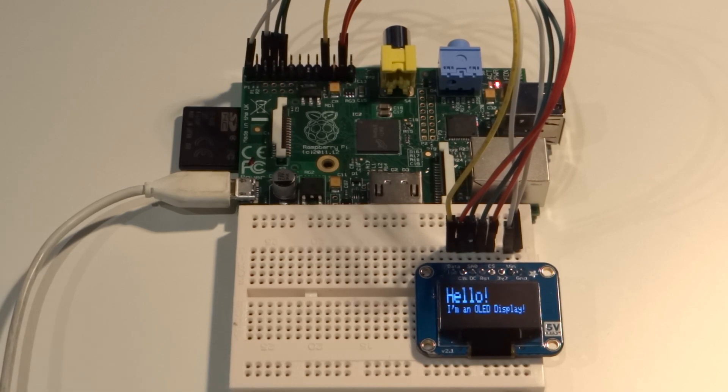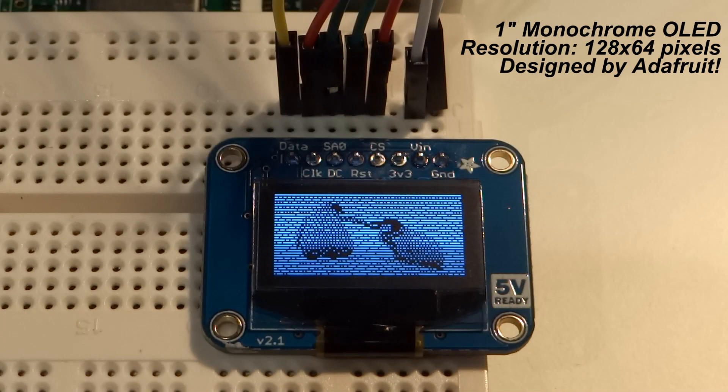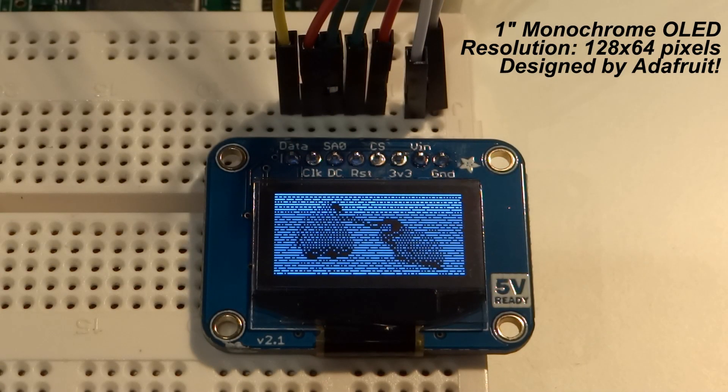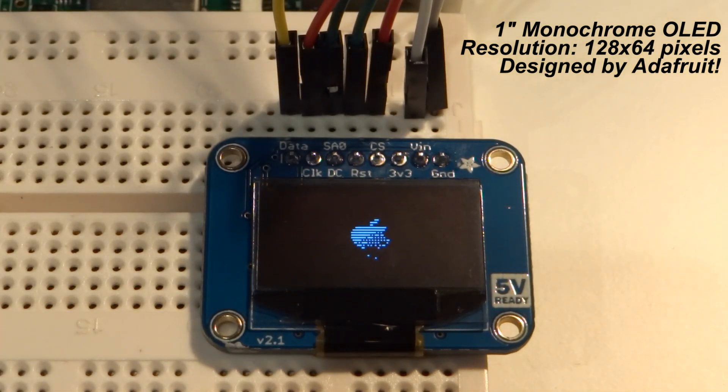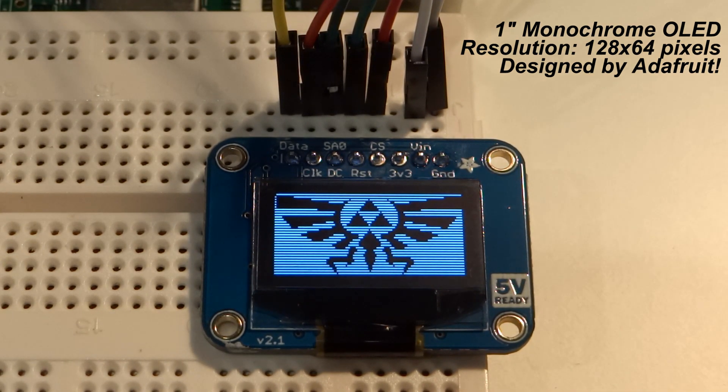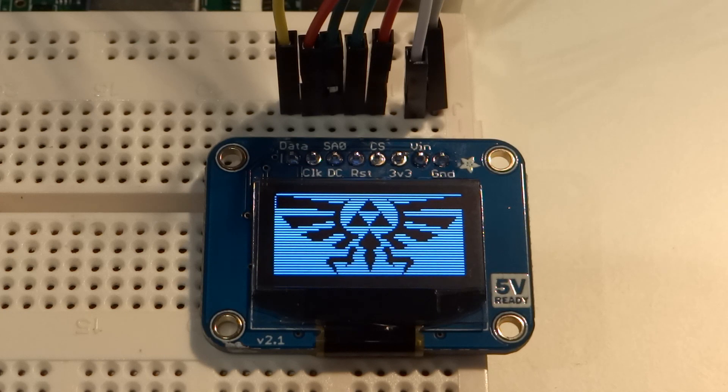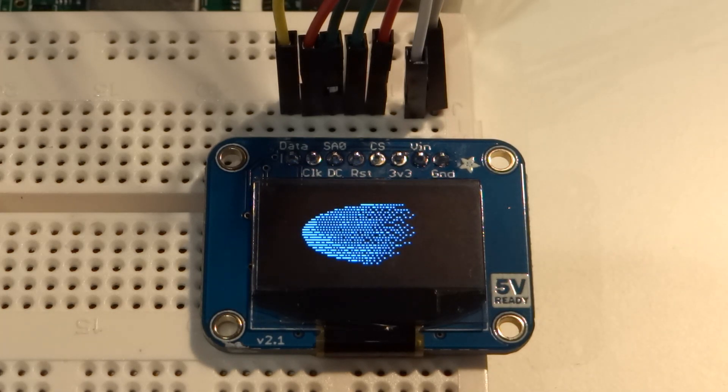But first, let's take a closer look at this display. So this is a 1 inch monochrome OLED graphic display with a resolution of 128x64 pixels. This makes it perfect for displaying black and white text like you saw earlier, or as you're seeing now, small images.